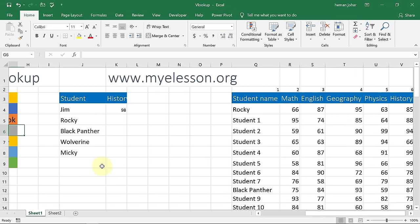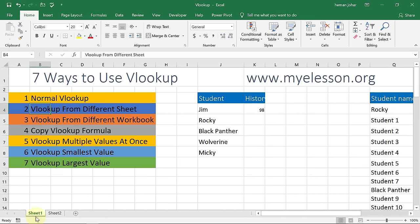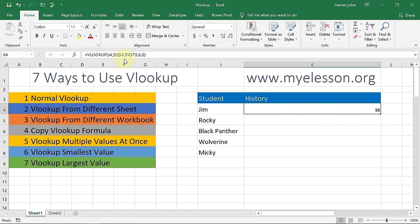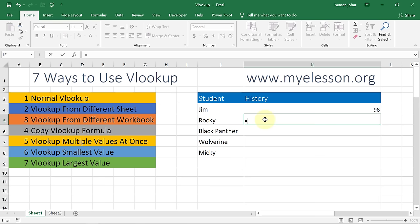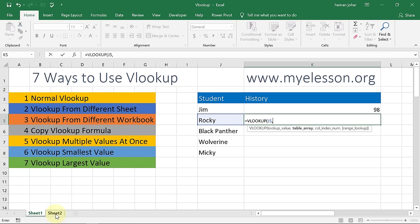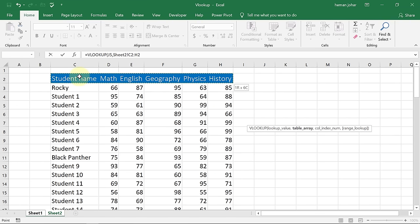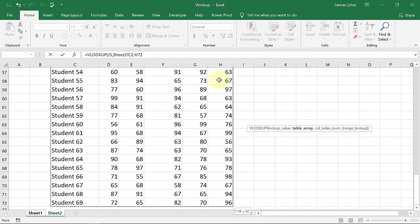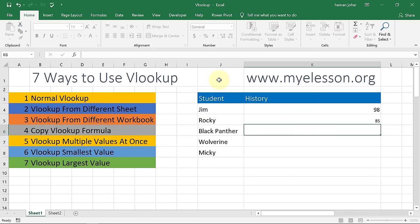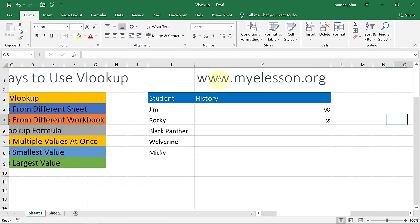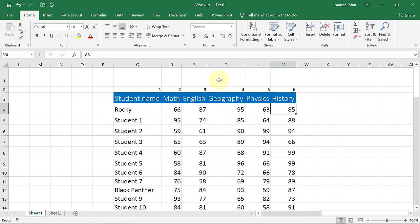Now let me show you how we can apply VLOOKUP from a different sheet. The same dataset is in sheet two. I want to find the marks of Rocky. So I type equals VLOOKUP, lookup value is this name, comma. Table array is in sheet two, so I click on sheet two and select the complete data. We're looking for history marks, which is column number six. Press F4, comma, six, comma zero, Enter. Rocky has 85 marks — let's check. Here is Rocky: 85. Isn't this cool?